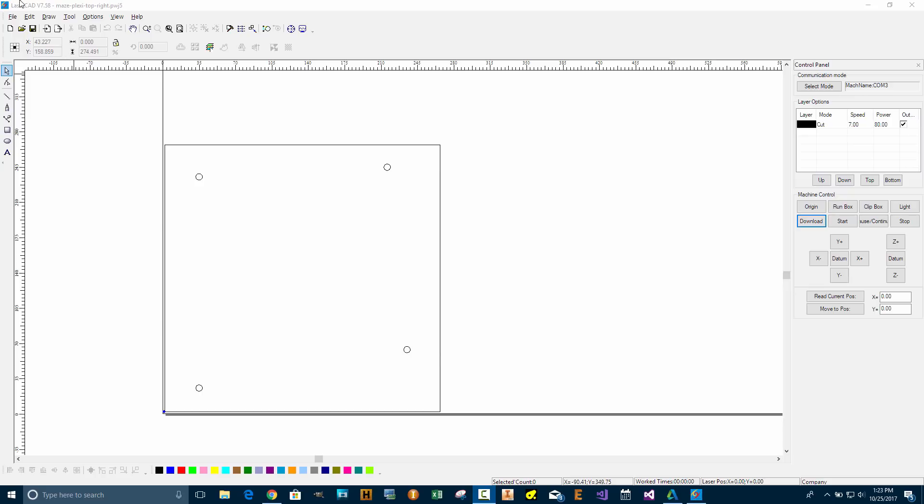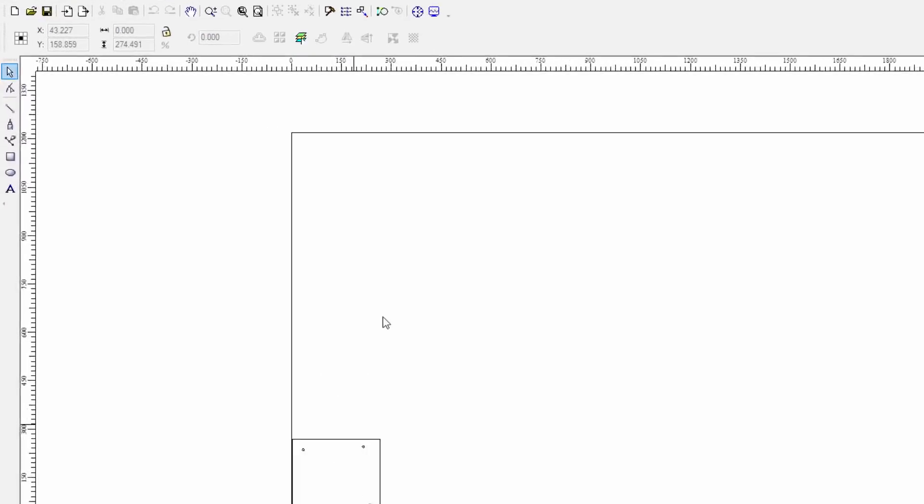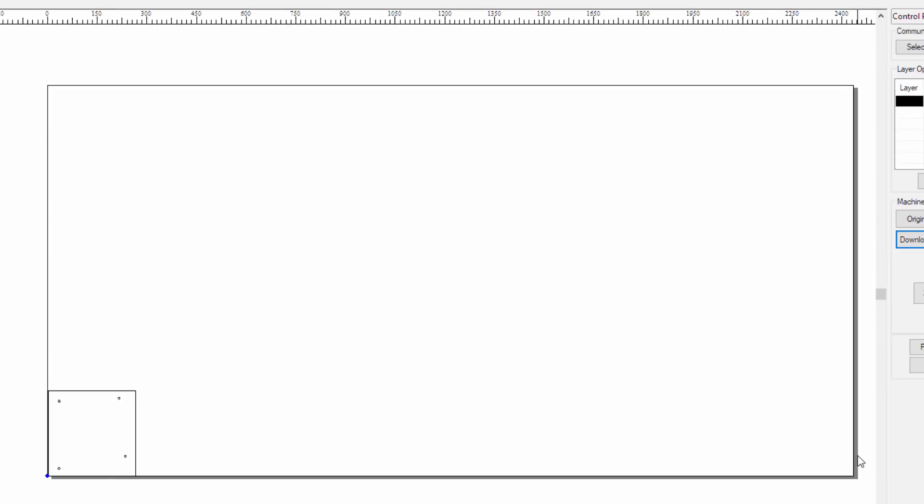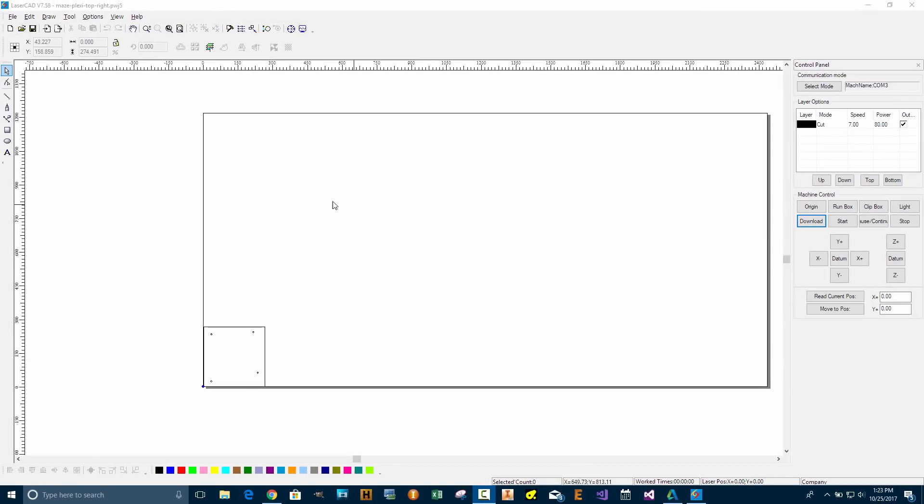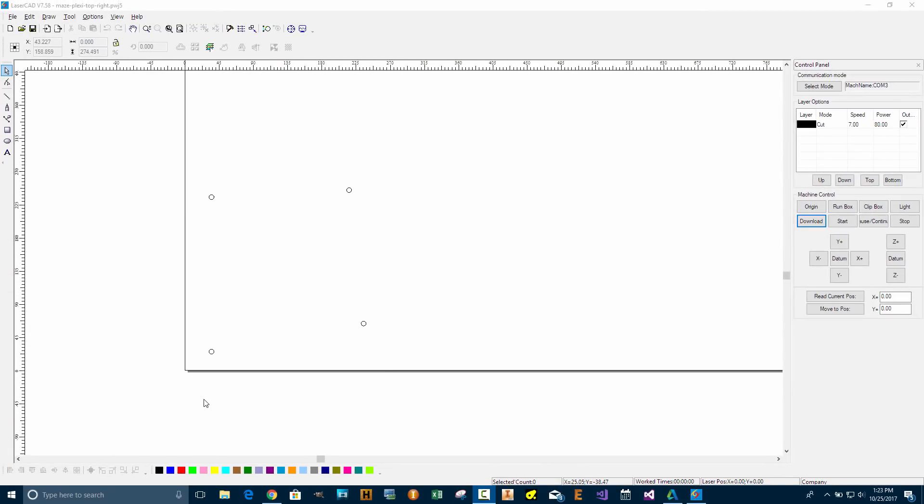I'm using LaserCAD version 7.58 and the dimensions of the vertical laser are from zero millimeters to around a little over 1,200 and on the X side it's a little more than 2,400, so it's about four feet by eight feet area, and I'm going to be cutting out a plexiglass panel.